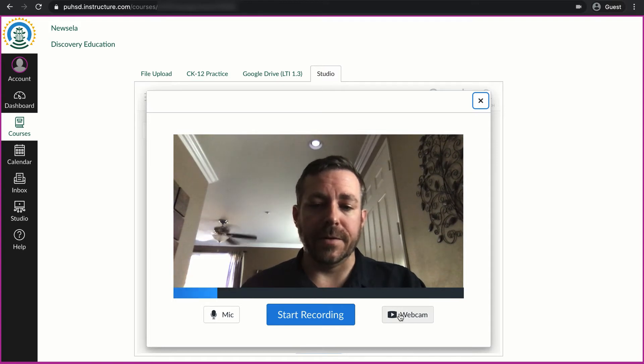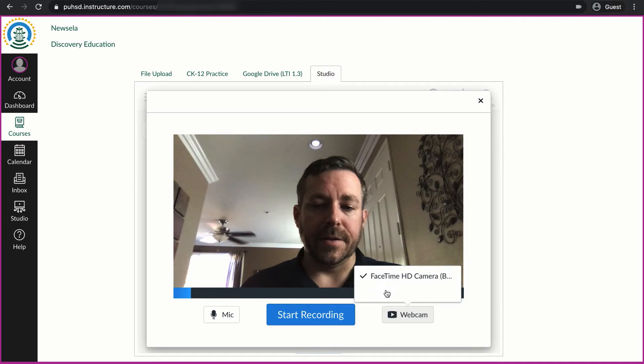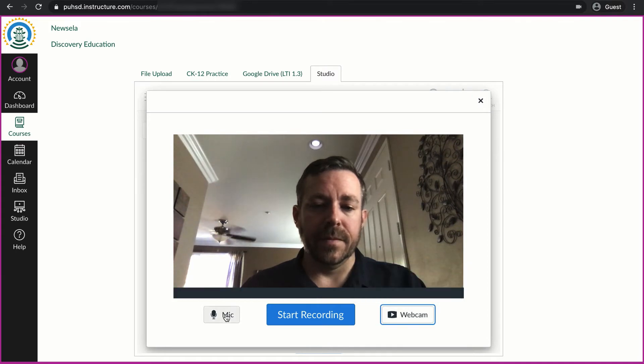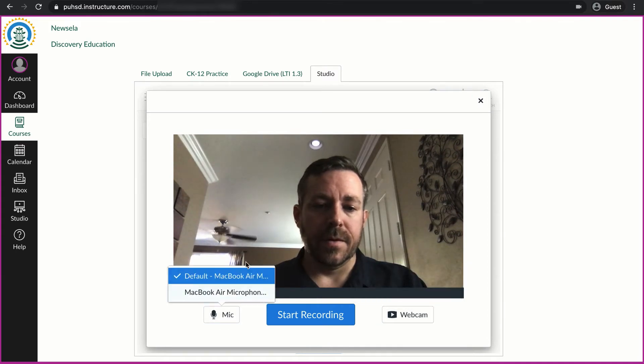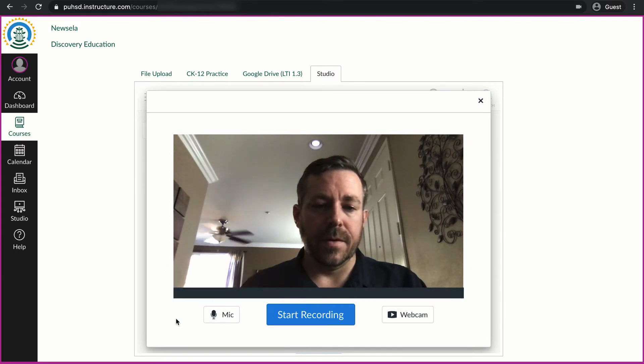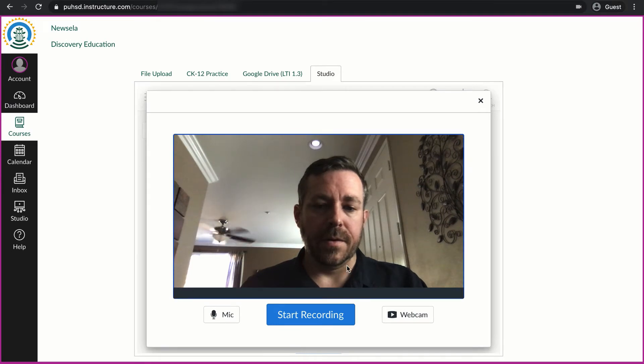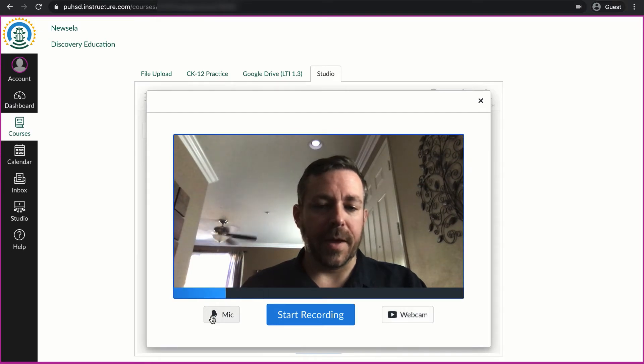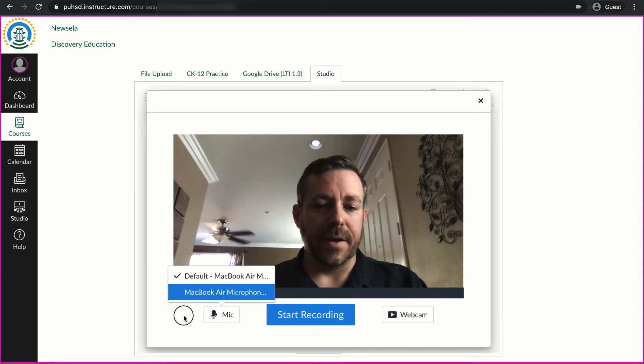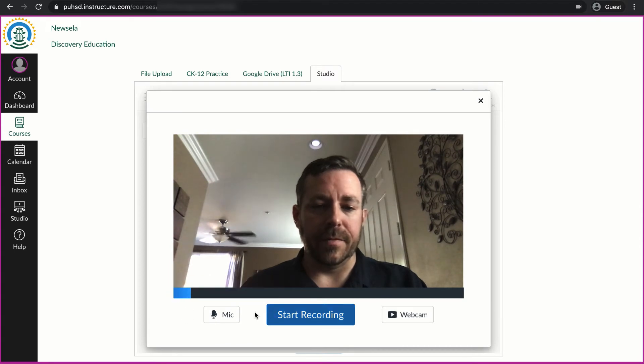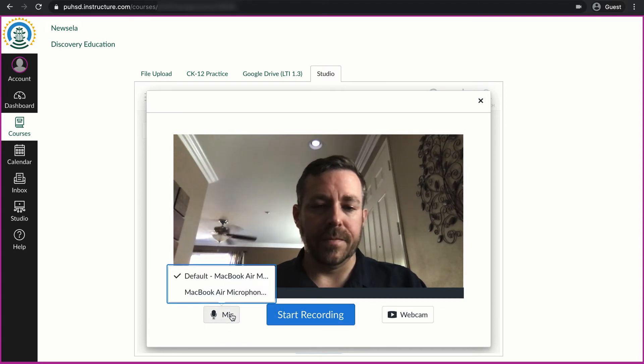If I wanted to turn off either one of those things, I could select no video or I could turn off my webcam. It looks like I can't turn off my microphone.